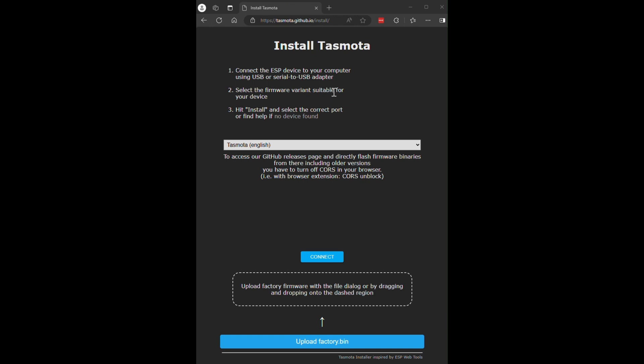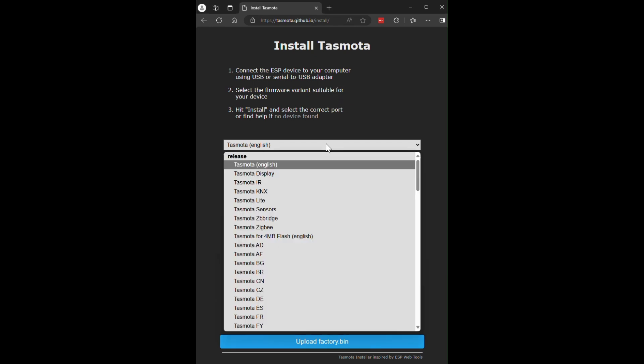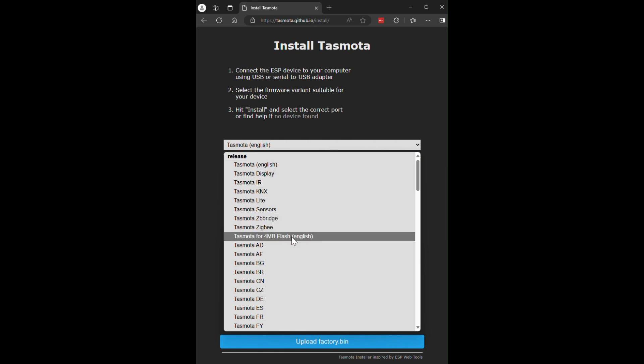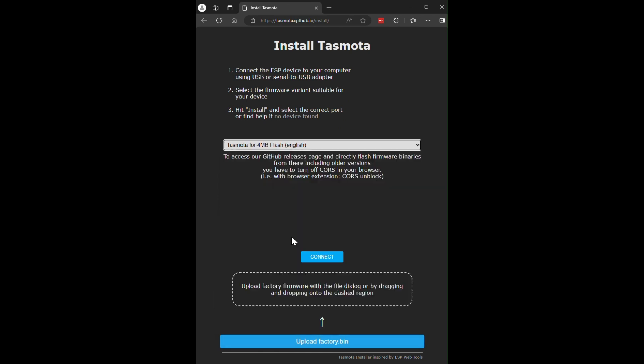Now that the board is ready to be flashed, open the TASMOTA installation page. The link is in the description. Firstly, choose TASMOTA 4MB Flash. You could also just keep the standard TASMOTA option. Once you've done this, click Connect.